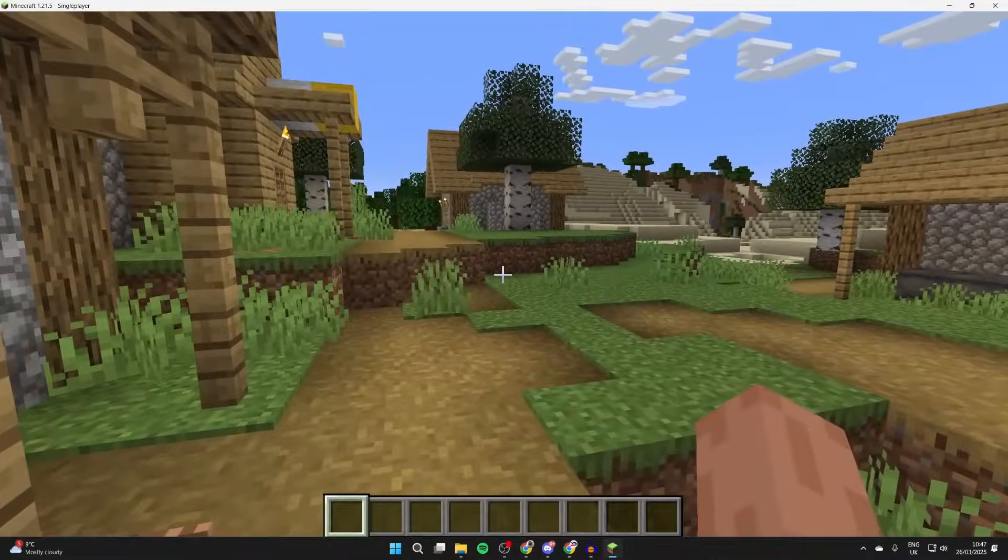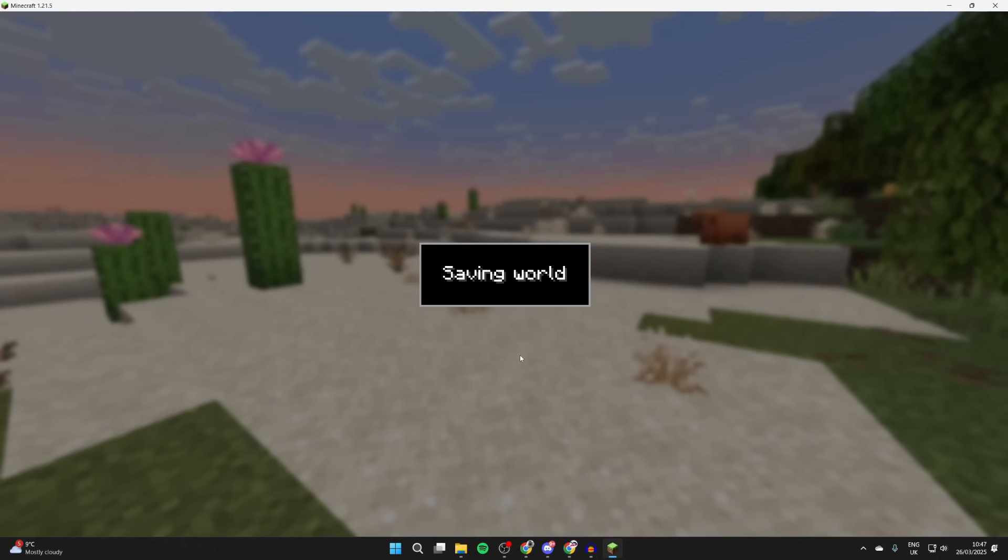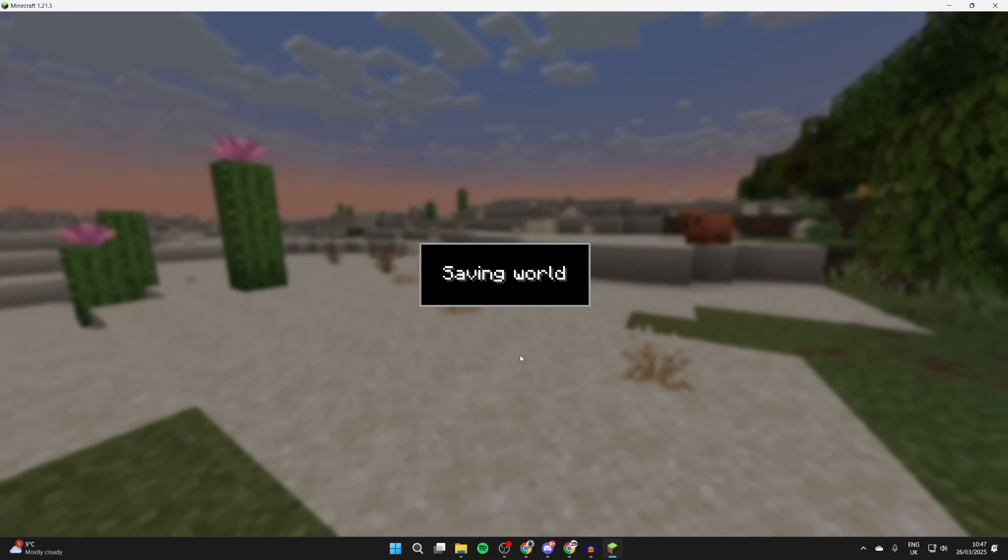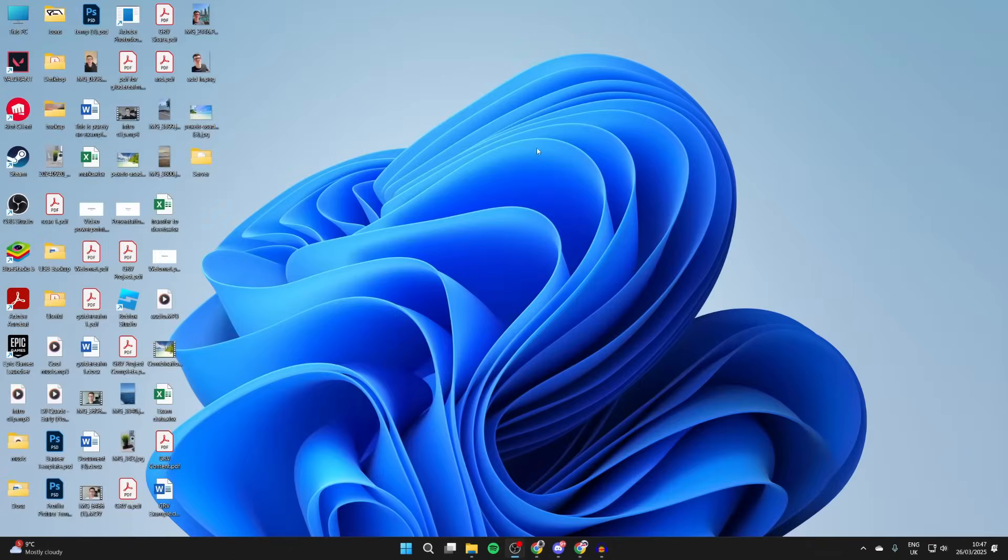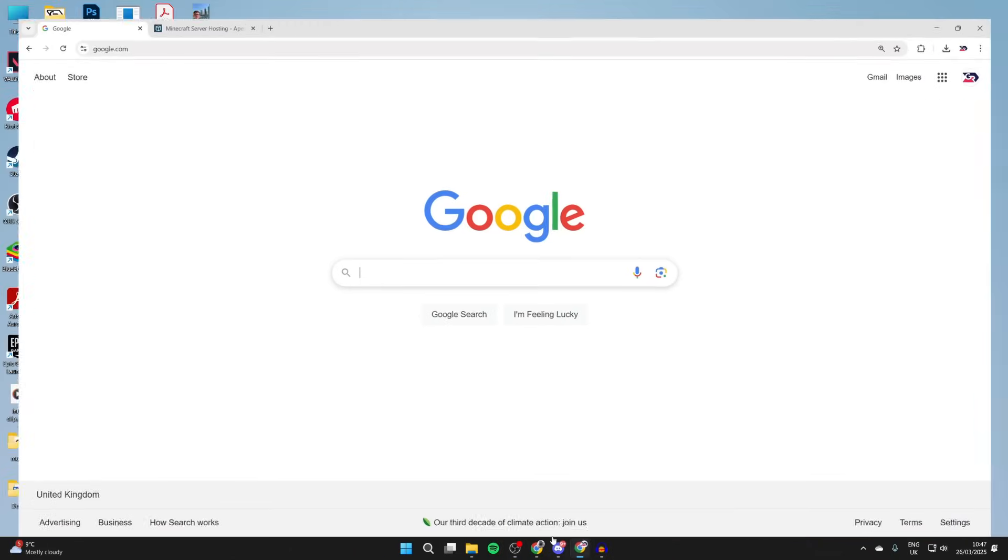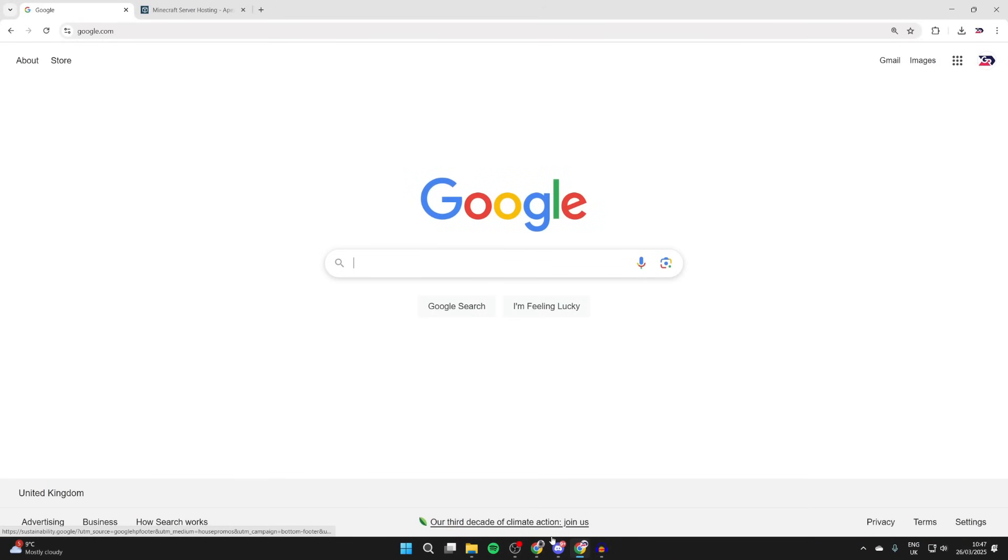So let's get started. You will need to close off Minecraft, then open up a web browser of your choice. I'm using Chrome but it doesn't matter.